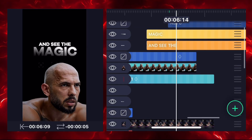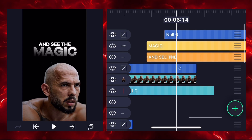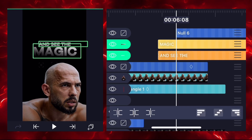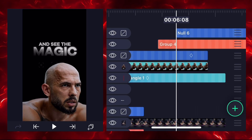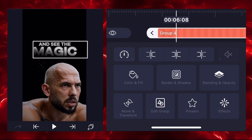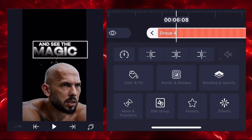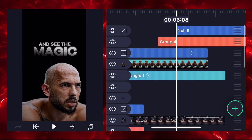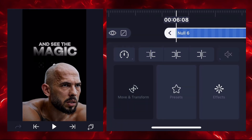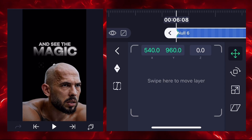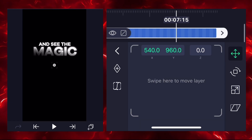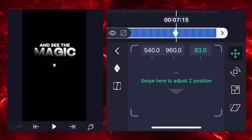Convert both text layers into a group layer, then connect this group layer to null 6. Select the null layer and add two keyframes — first at the start, second here — and zoom out on the second keyframe.